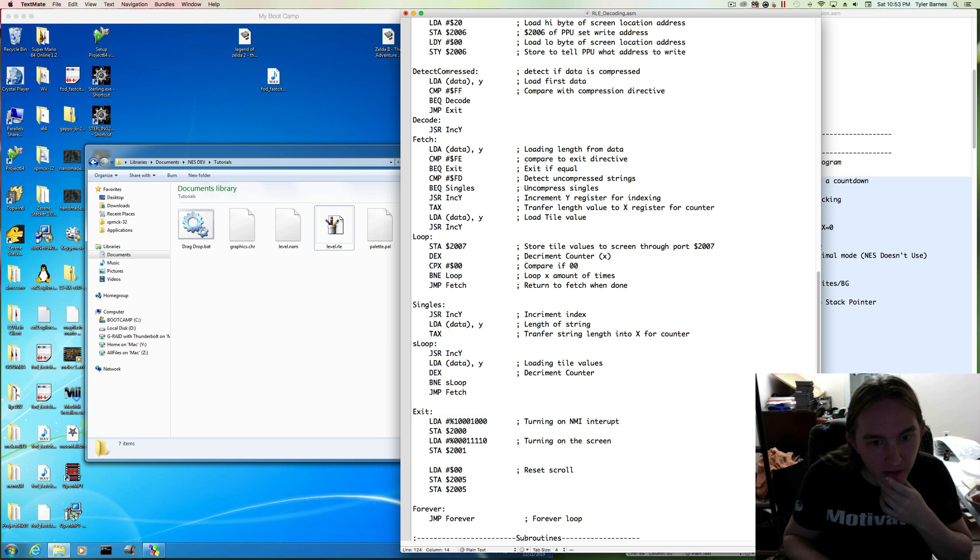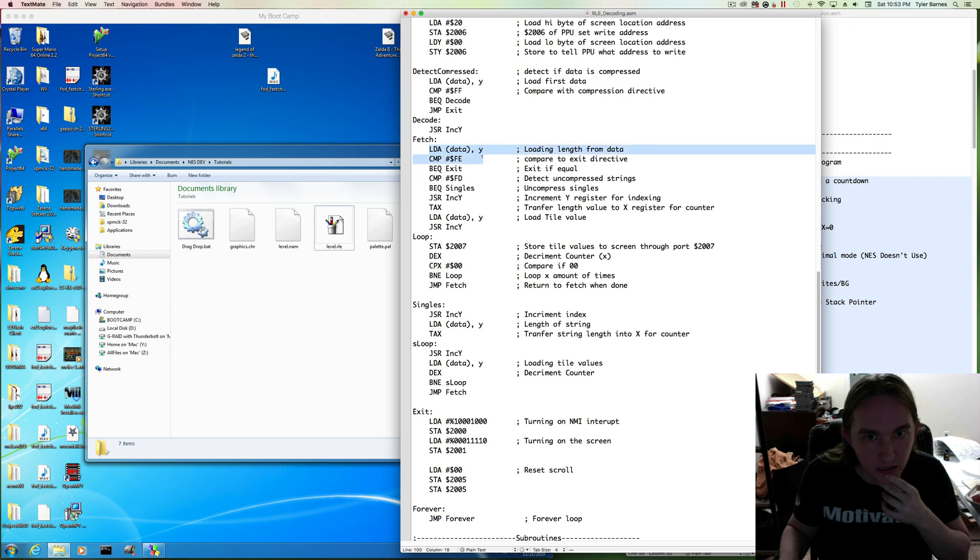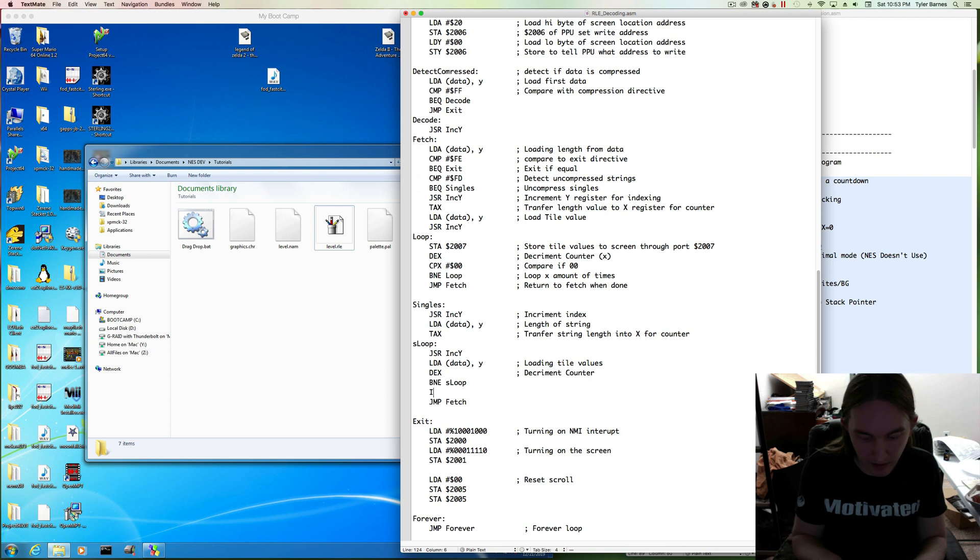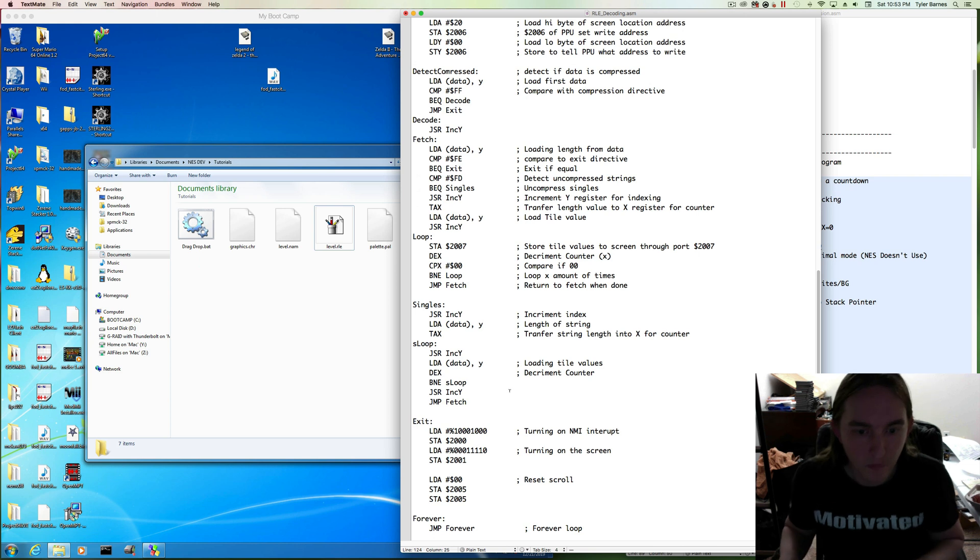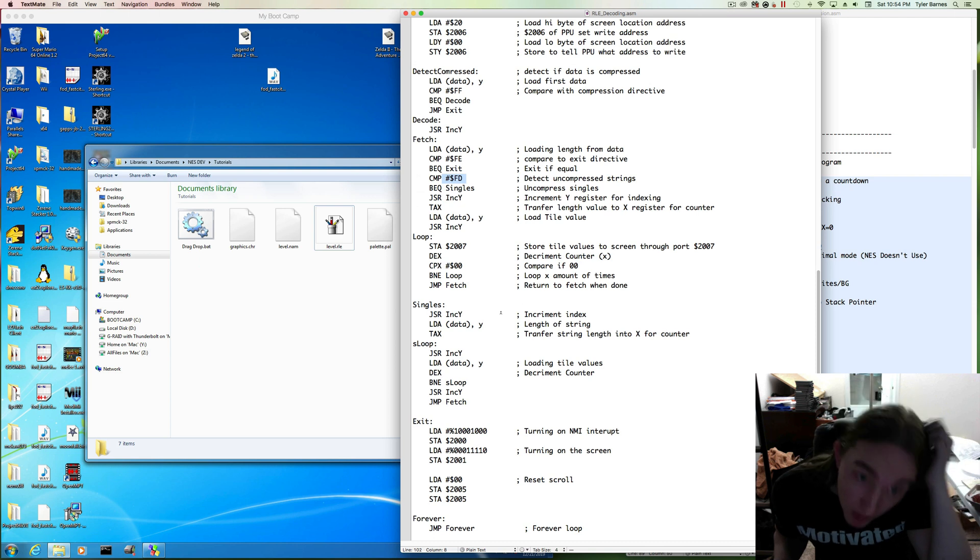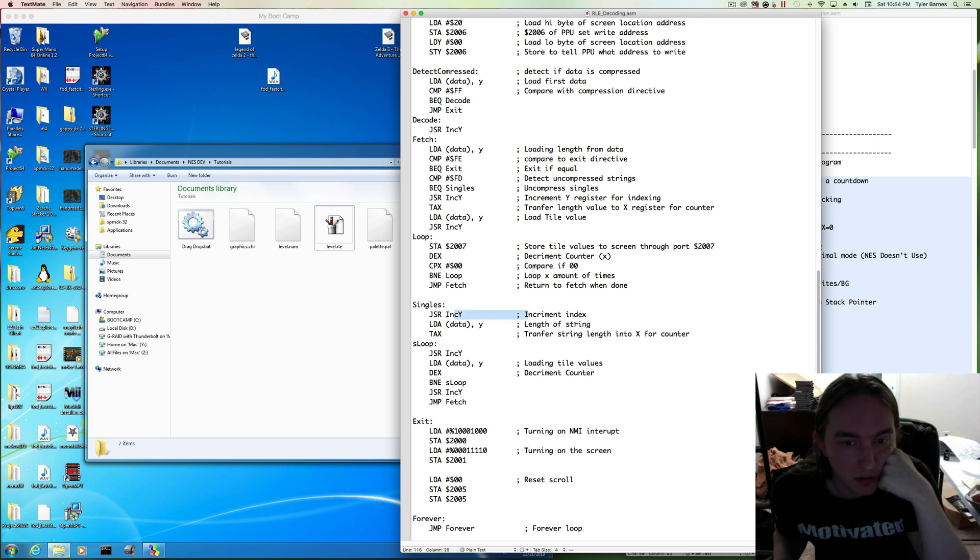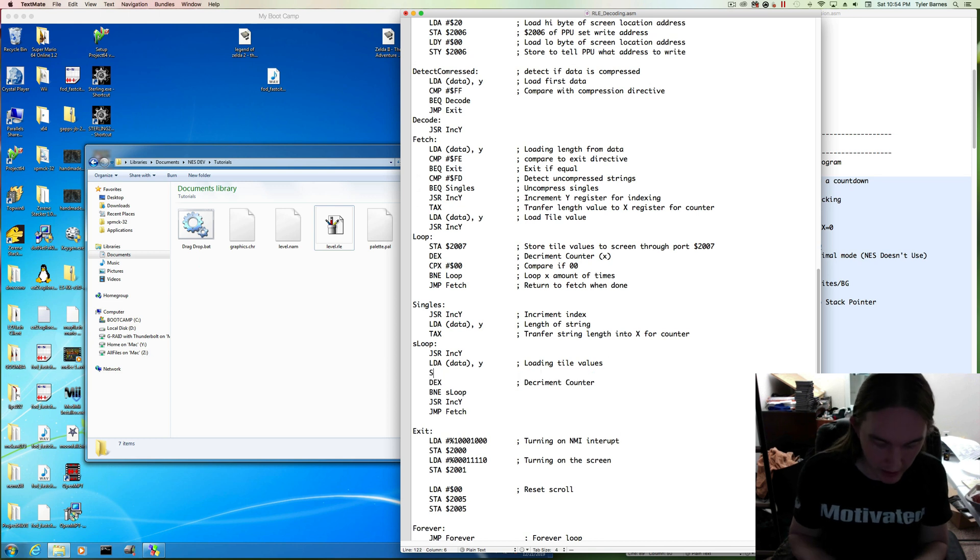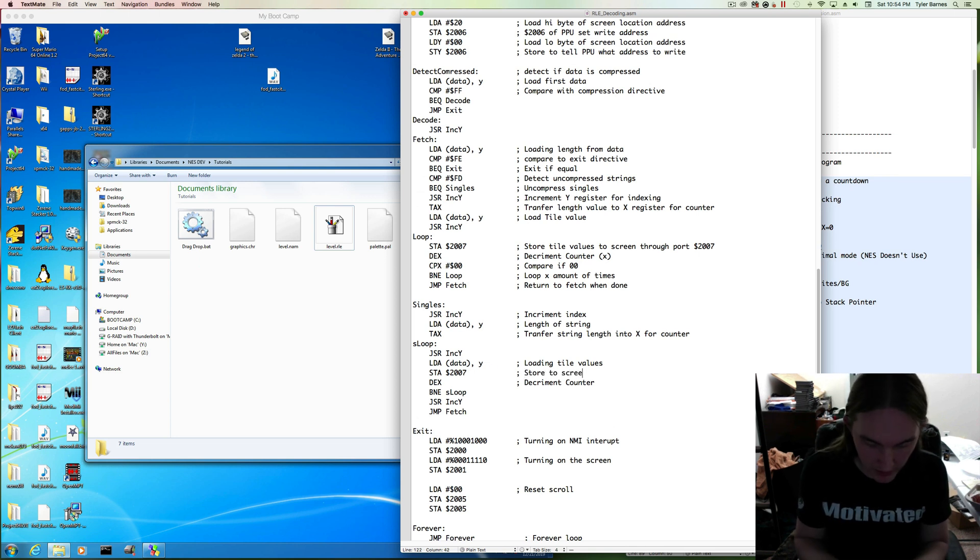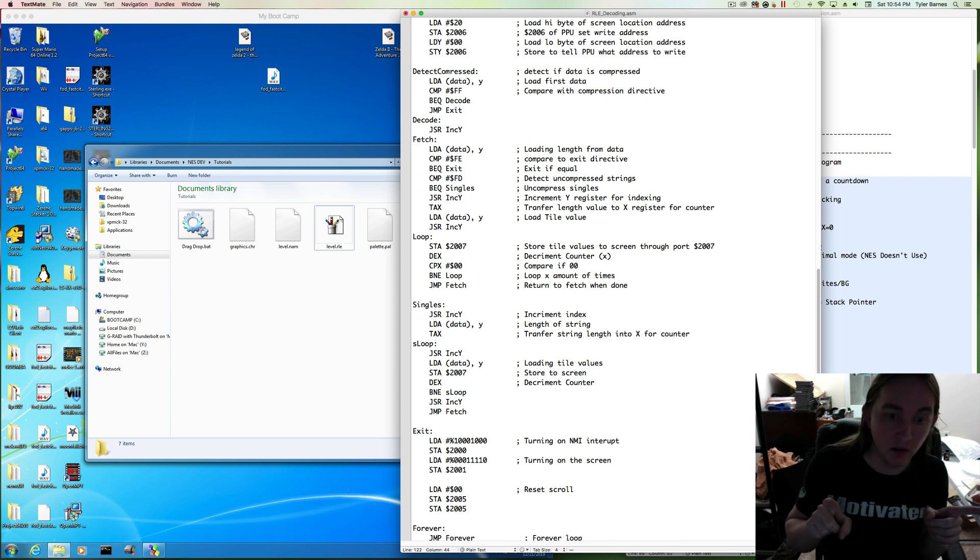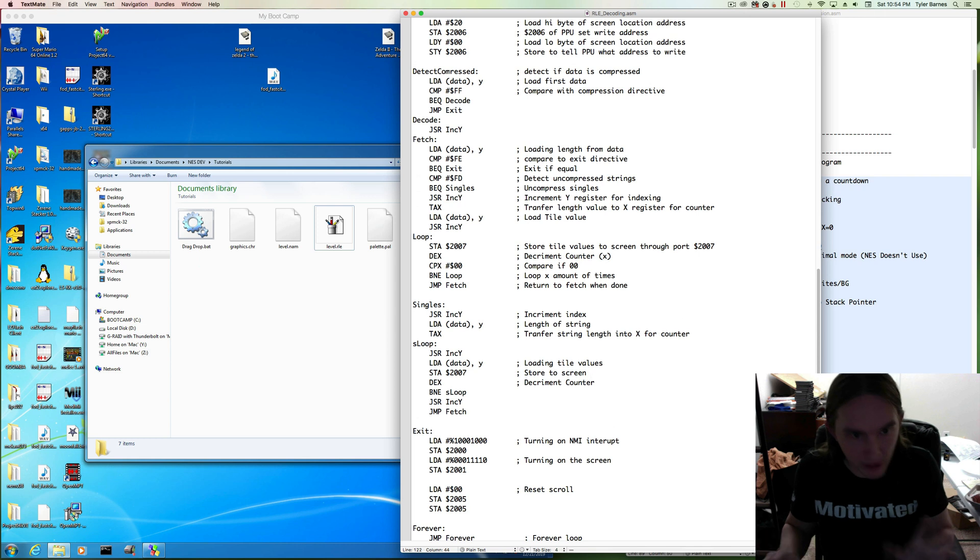I think we forgot one increment index though. So it loads a tile value, it decrements, it eventually breaks out. And when we jump to fetch, it just loads a tile value again. So we can increment here. Jump to subroutine, increment Y. And that should be everything. So that should take into account single strings. Oh, and doing nothing with them. We're loading tiles but we need to store them to the screen. Then decrement the counter, detect if it's 0, increment and go back to fetch.